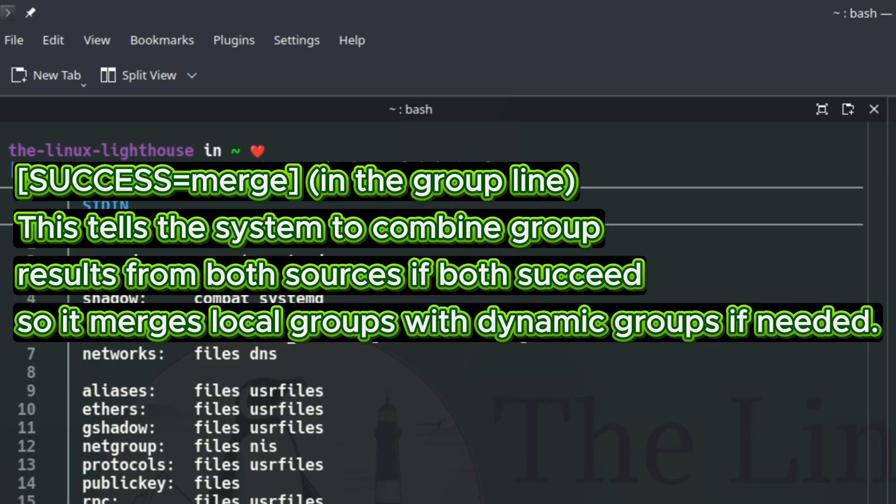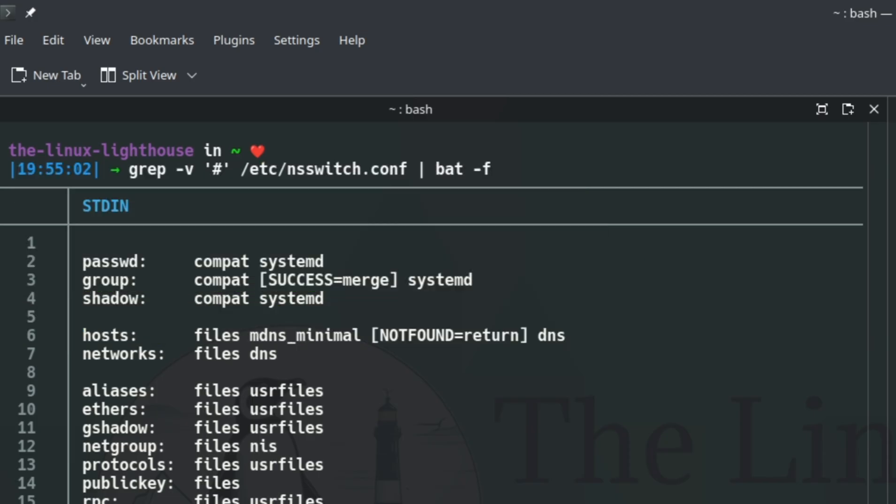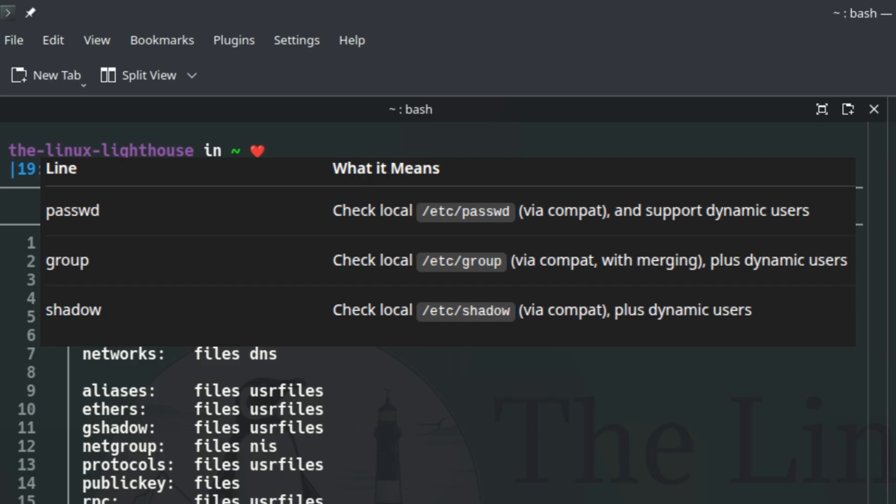If you install and configure System Security Services Daemon (SSSD) for LDAP, FreeIPA, or Active Directory, you would see sss appear in these lines, letting your system check remote directories as well as local files. On a default Tumbleweed install, SSSD is not in use unless you set it up. So whenever you log in or add a user, openSUSE looks here first to decide where to check for user and group info: local files, dynamic users, or if configured, external sources like LDAP. And that's how user authentication sources work on openSUSE Tumbleweed.